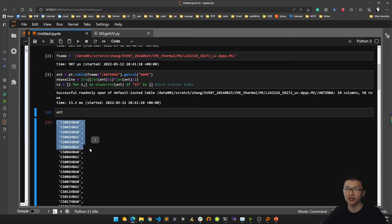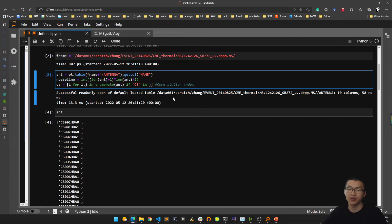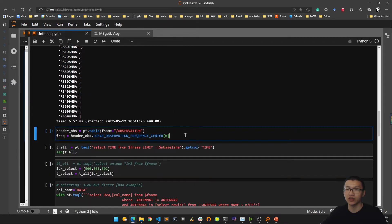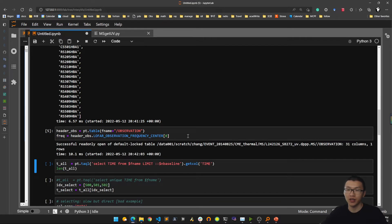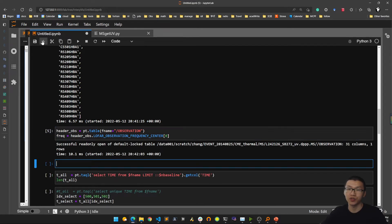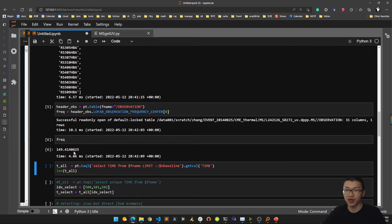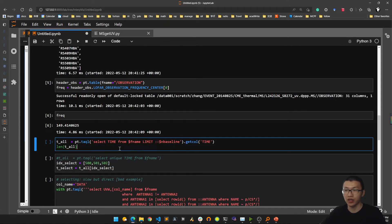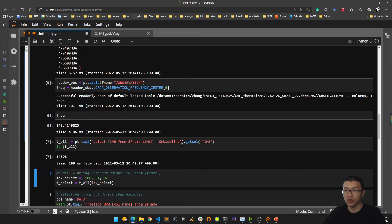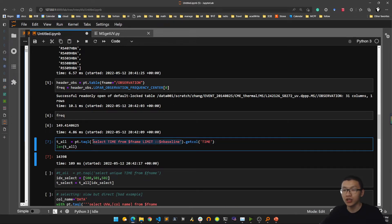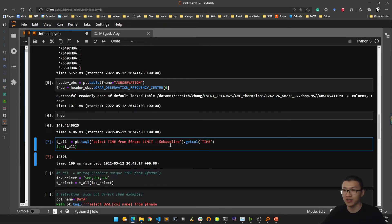With the number of stations we can easily calculate how many baselines we have — simple math. After that we can look into the observation header, from which we can see that the frequency of this observation is about 150 MHz. From this we can also see how many time indexes we have — we have about 14,000 time indexes.